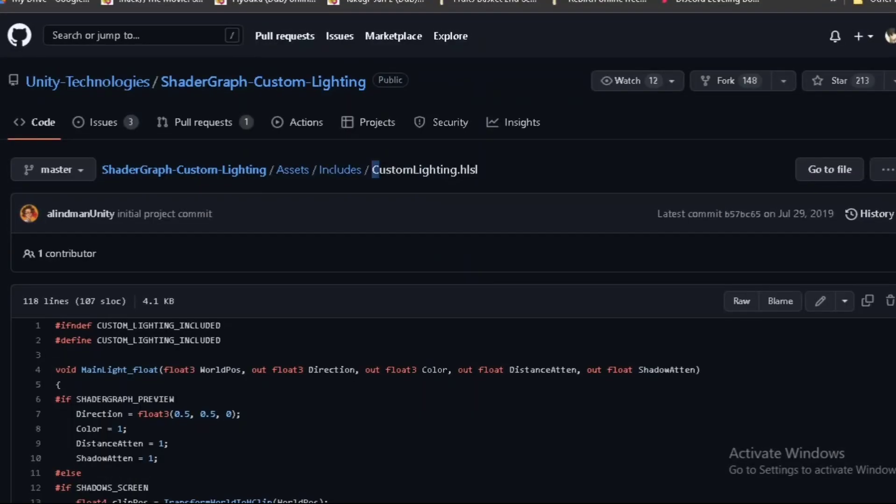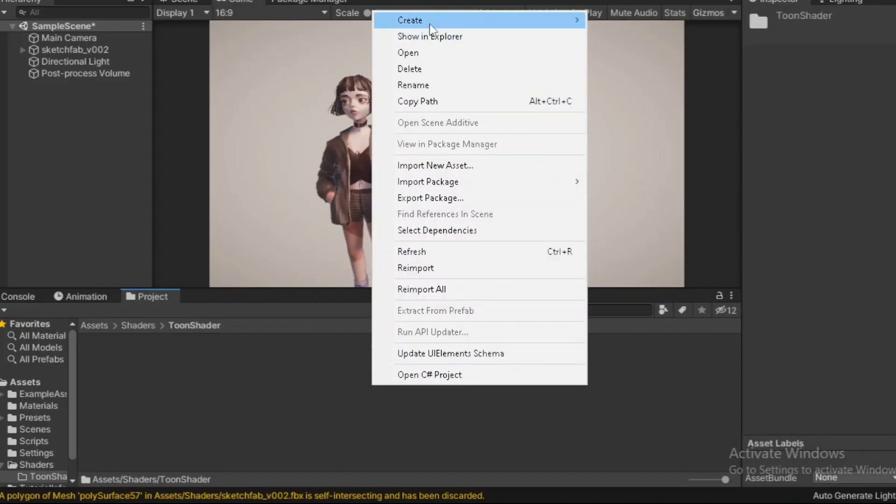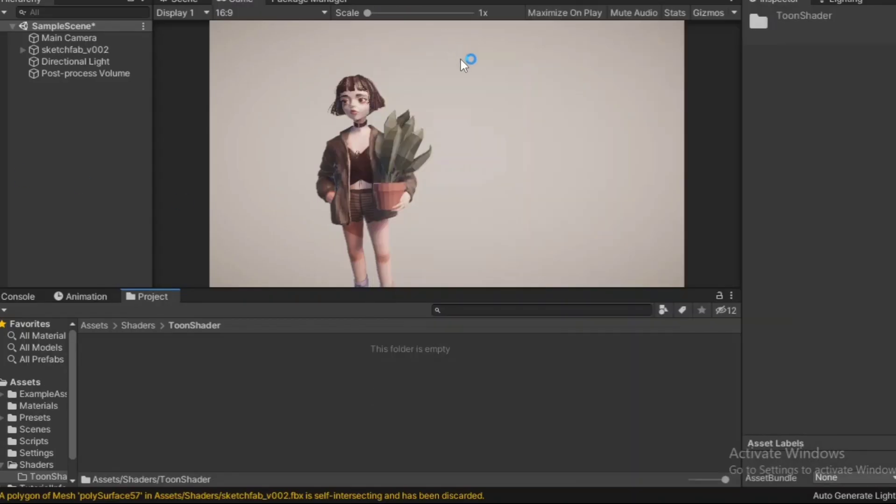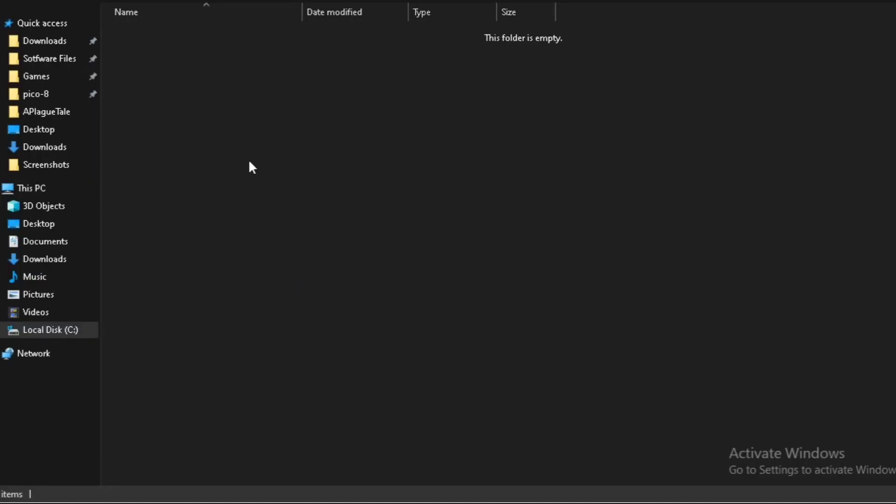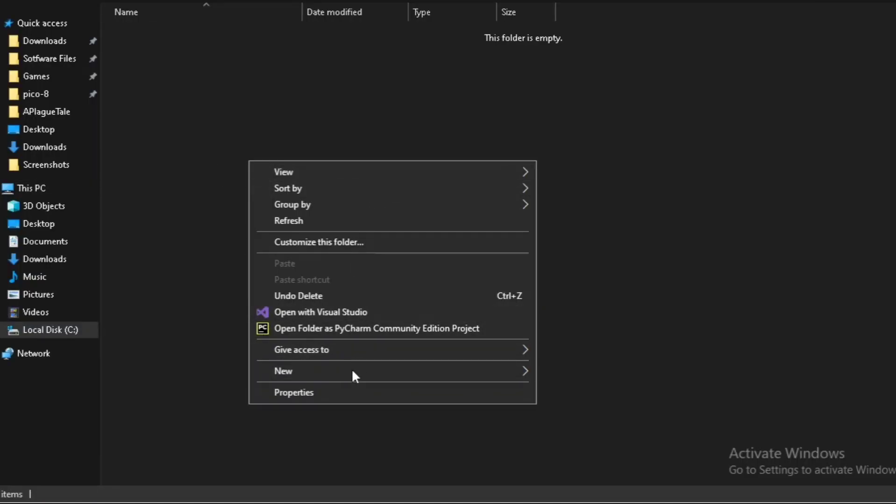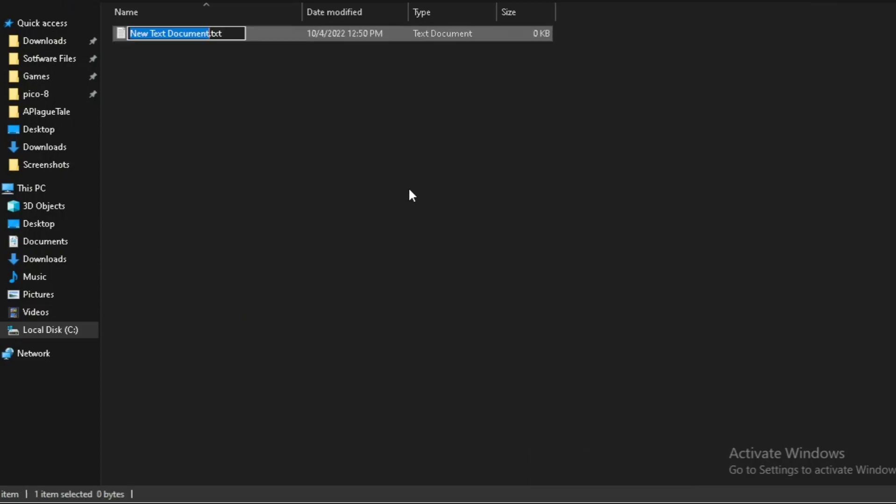First, I decided to take the CustomLighting.hlsl as they said and created a file for it inside of my Unity. I did not use VS Code or Microsoft Visual Studio for this.